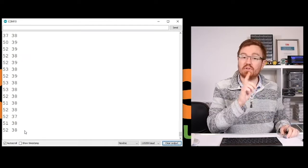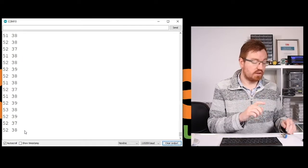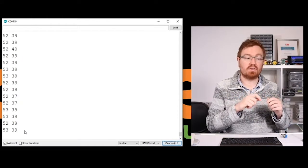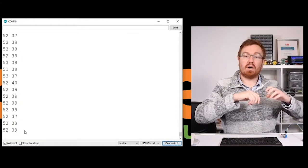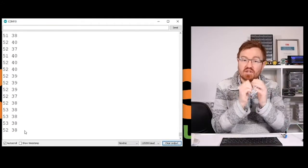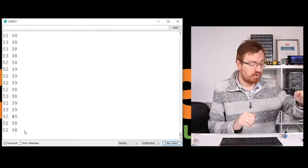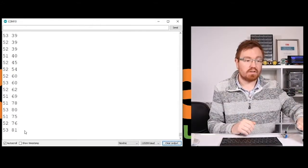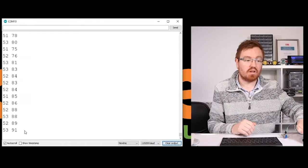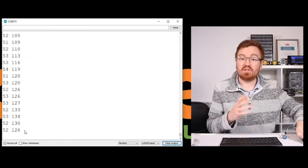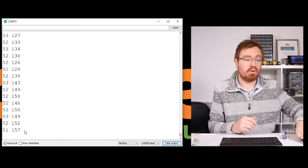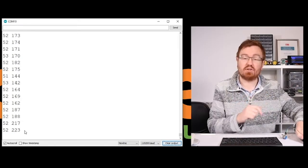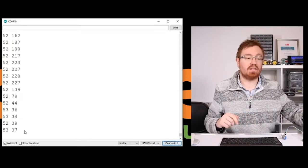Now the other number is the light sensor. Now this light sensor works in the inverse. So the bigger the number is, the darker it is. So if I actually cover up the light, we can see that that number starts to increase. So we can see that both of our inputs are working and we can interface with a potentiometer and a light sensor.